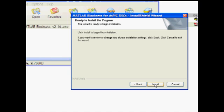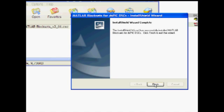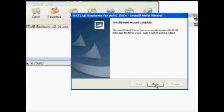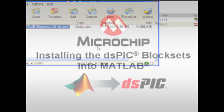At this point, all files needed to install the DSPIC block sets are installed on your computer. You can now close all windows, including the web browser, and proceed to the next steps.